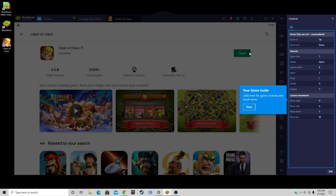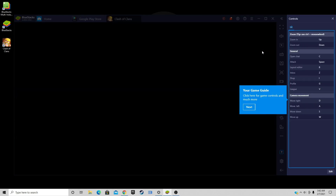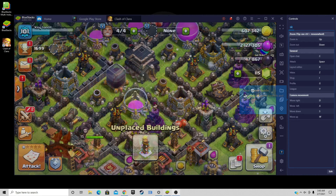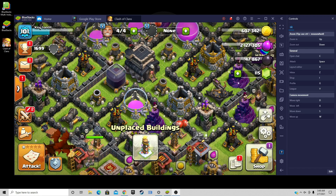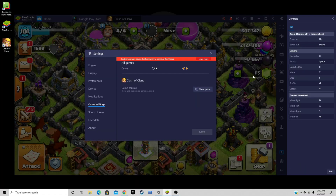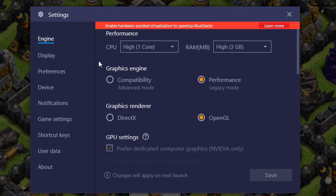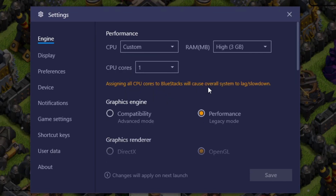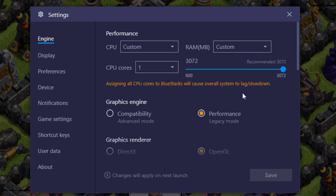Let's go ahead and open it. If you need to get to your menu and settings, you want to come up to the top, click on the three little lines, and go to Settings. Starting at the top with Engine — if you want to change the amount of CPU cores that this emulator uses, you can hit the little drop-down arrow, go to Custom, and select how many cores you want. For your RAM, the same thing — hit the drop-down arrow, go to Custom, and choose how much RAM this emulator will use.